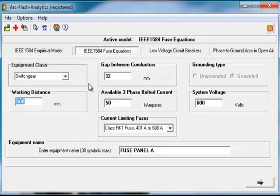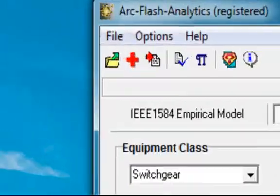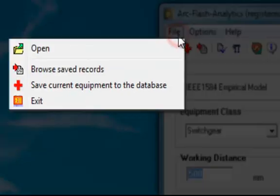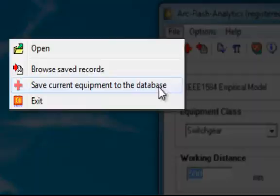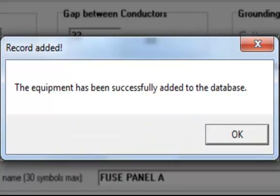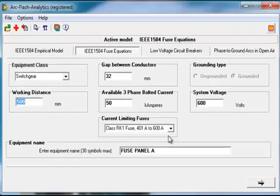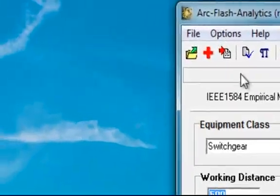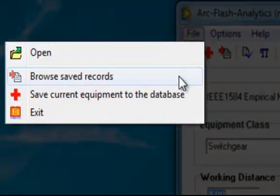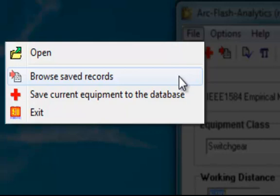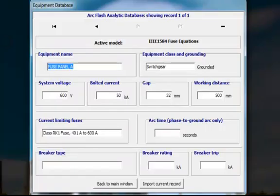ArcFlash analytic version 4.1 allows you to save equipment configuration for future reference. You will need to specify equipment name and select File, Save current equipment menu options to save the equipment configuration to the database. Now, click Select file, Browse save records menu options to open a database containing saved equipment configuration.